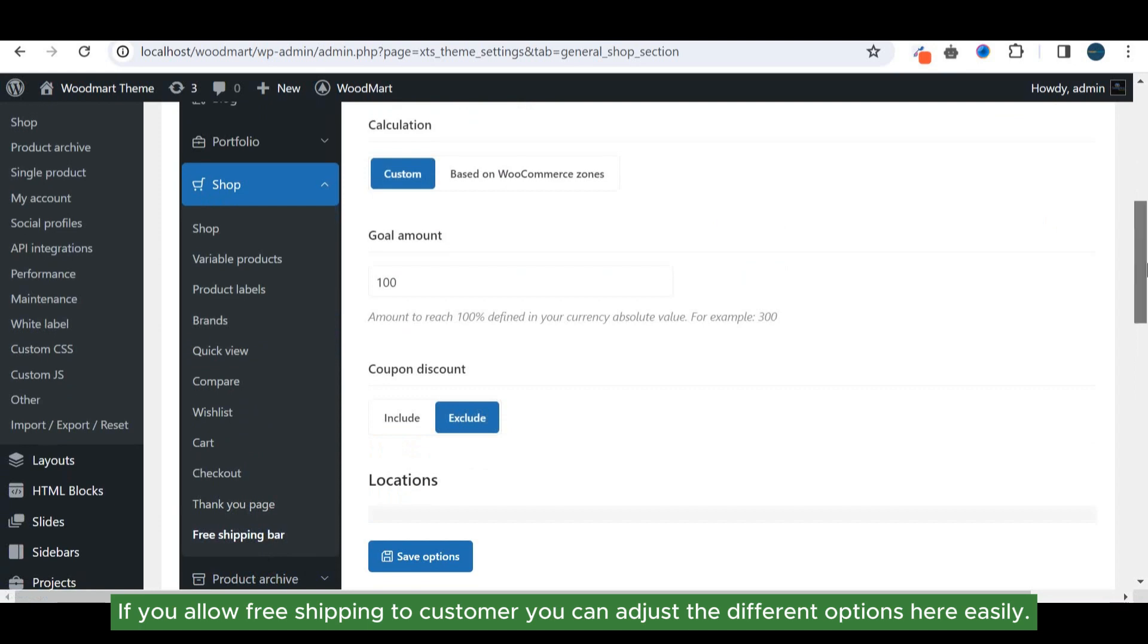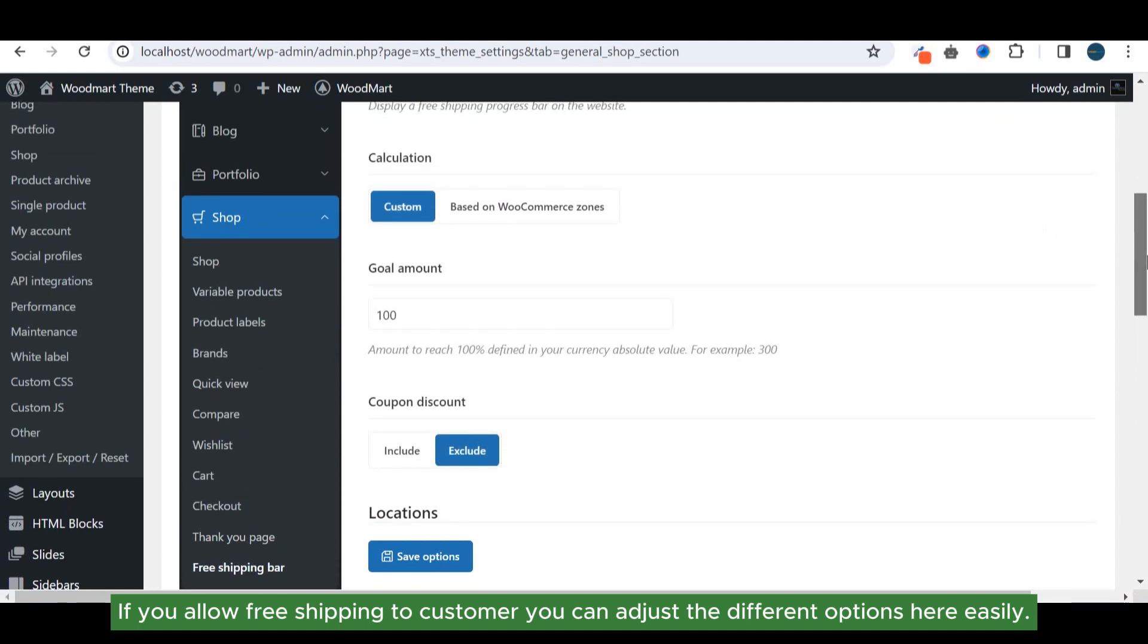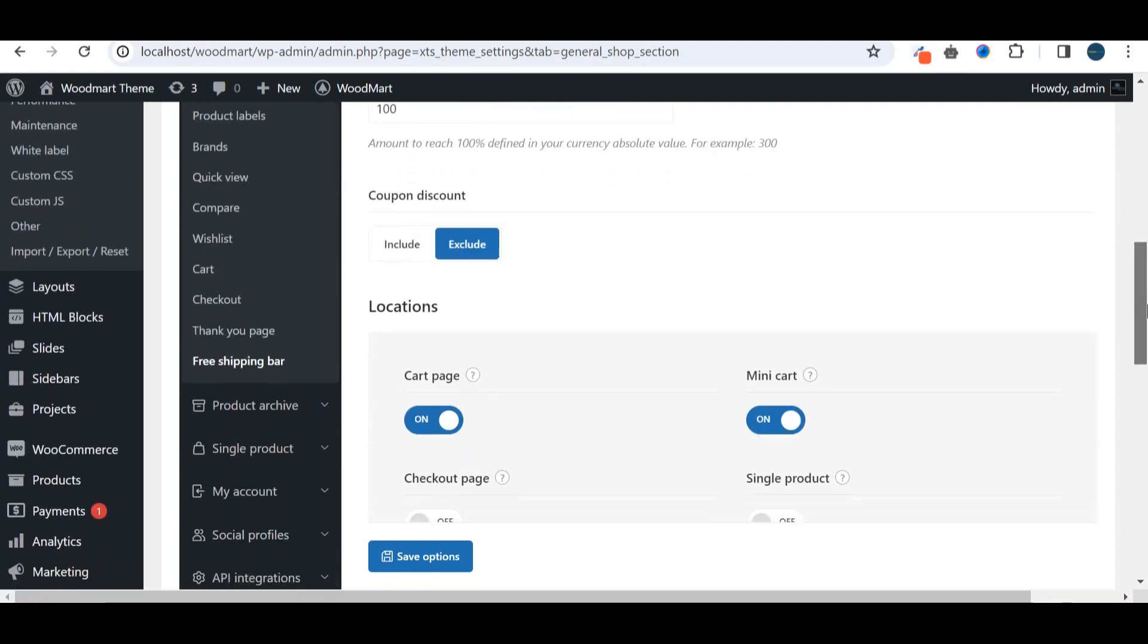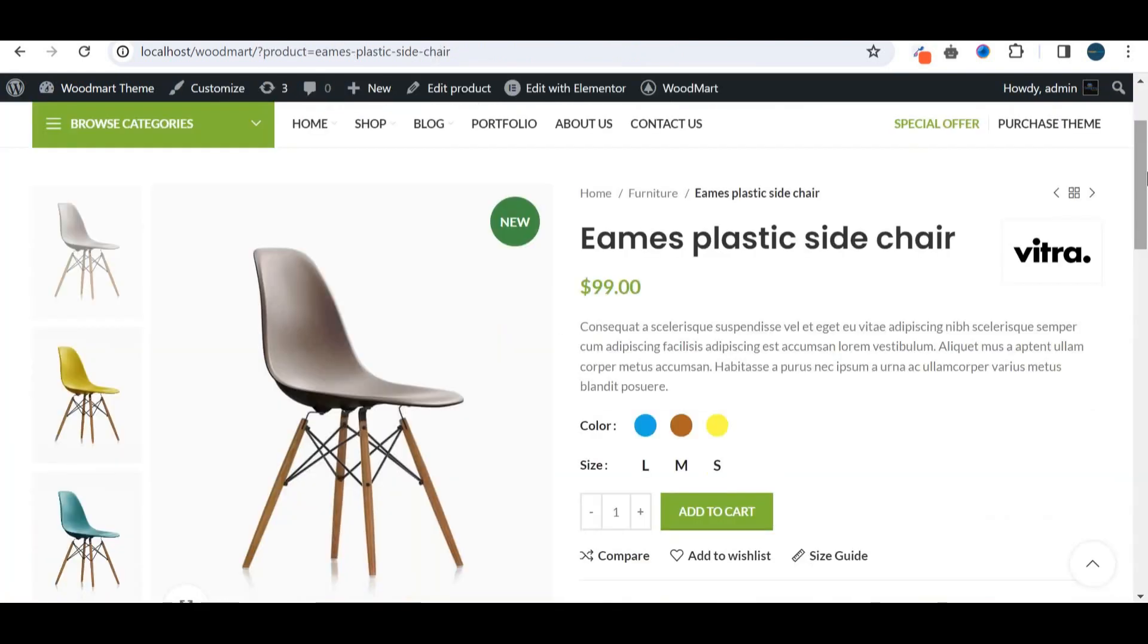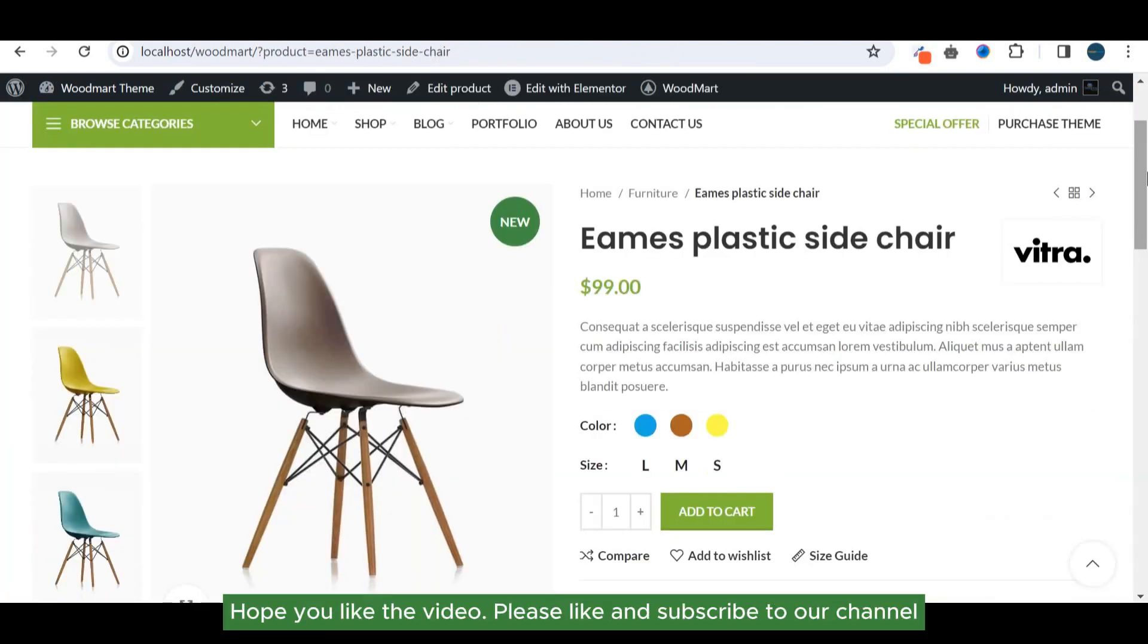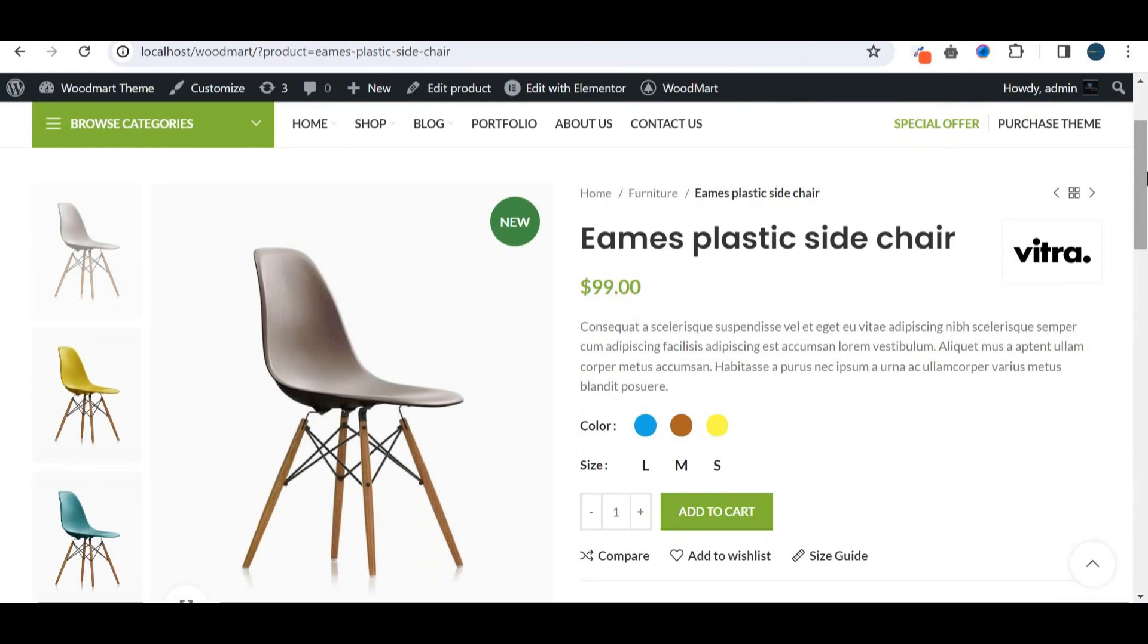If you allow free shipping to customers you can adjust the different options here easily. That's all about the long list of shop options. Hope you liked the video. Please like and subscribe to our channel. See you in the next video.